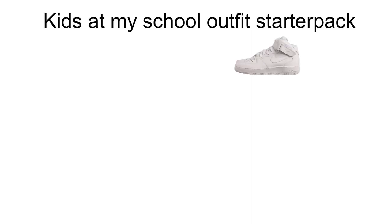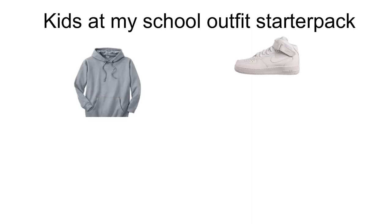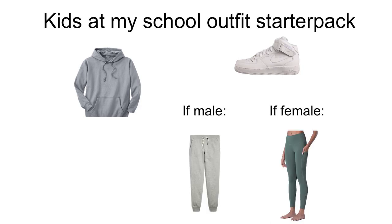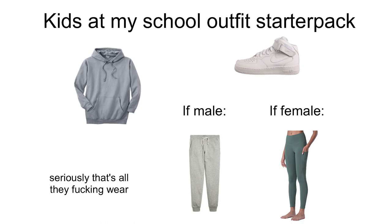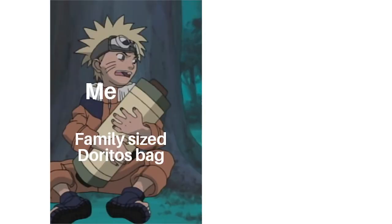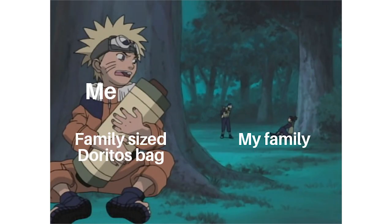Kids at my school outfit starter pack. If male. If female. Seriously that's all they ducking wear. Me. Family size Doritos bag. My family.